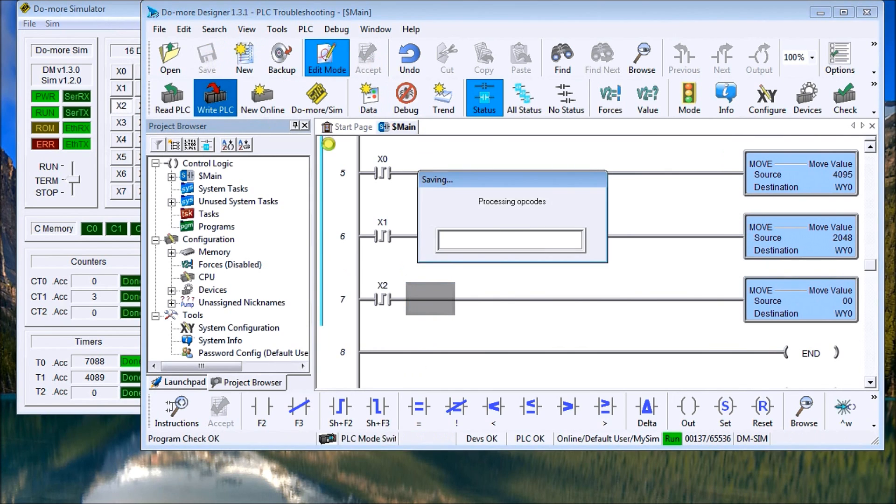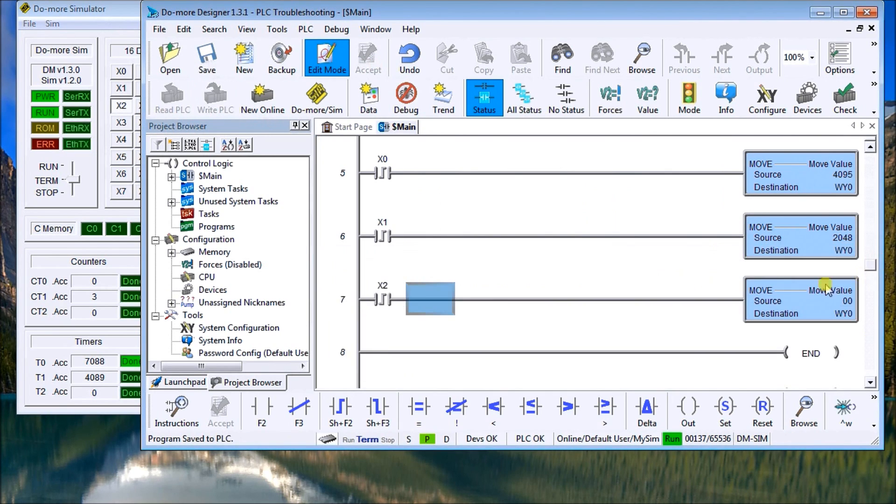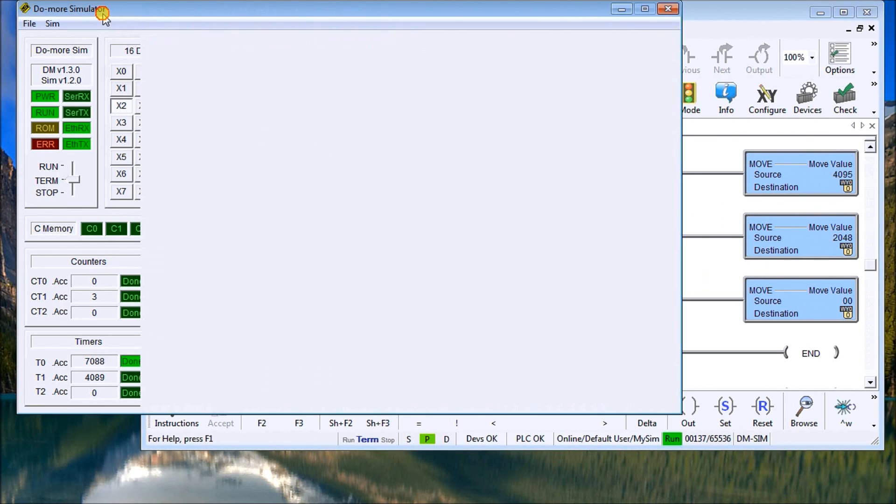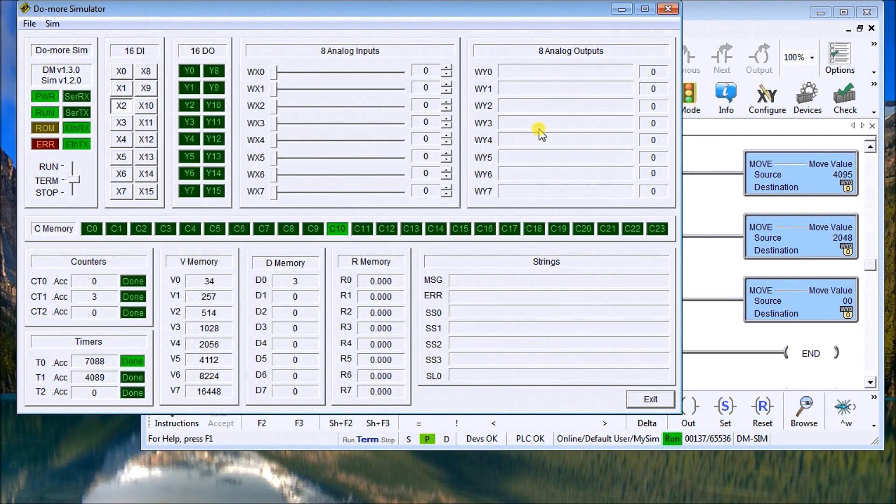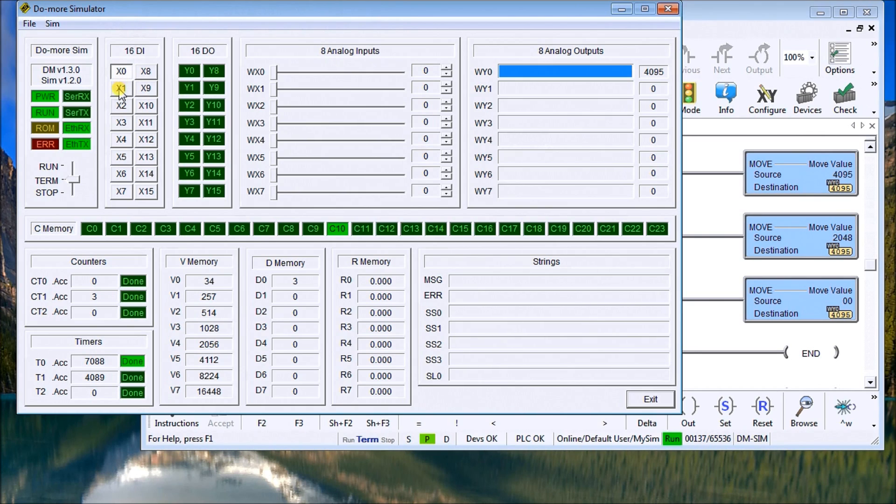And when it does, then the program will fire the output. So again, if we look at this and we say X1, we have 4096. X2, 2048.